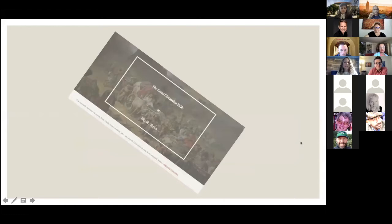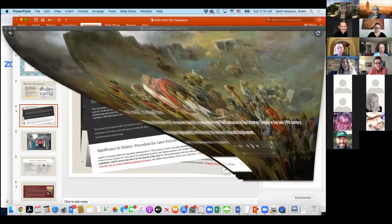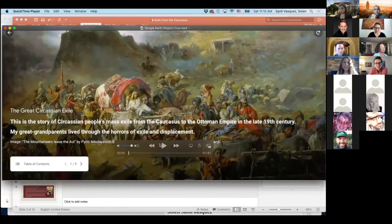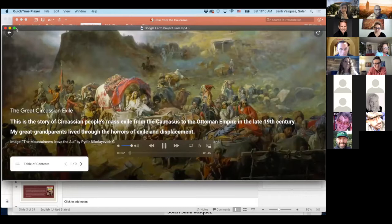I actually want to start with a video. This is a video I created on Google Earth — I created a project on Google Earth and recorded it on Screencast-O-Matic, which added the music. This should give you a brief background of what I'm talking about.